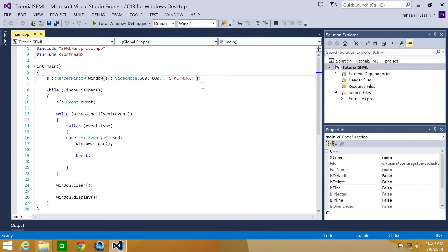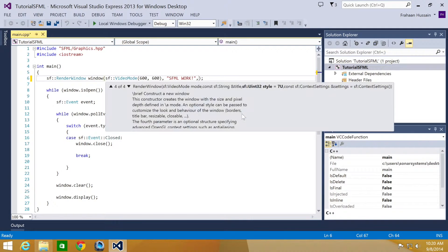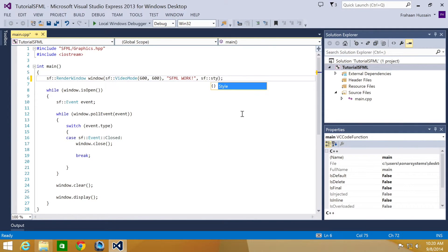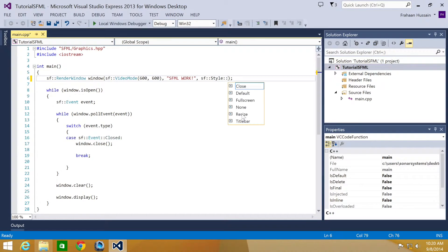And to do that, literally after you put the title of your window, you're going to put comma, SF style colon colon title bar.